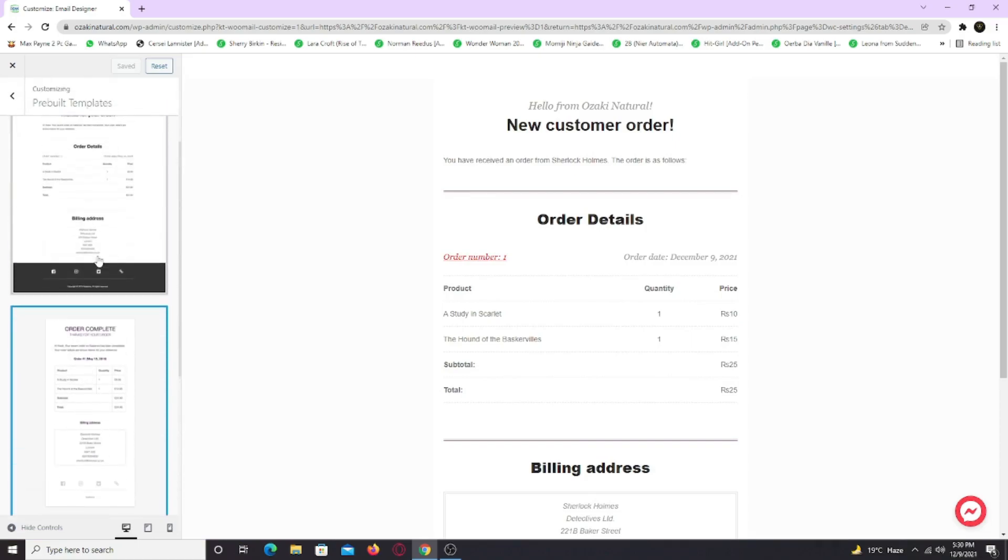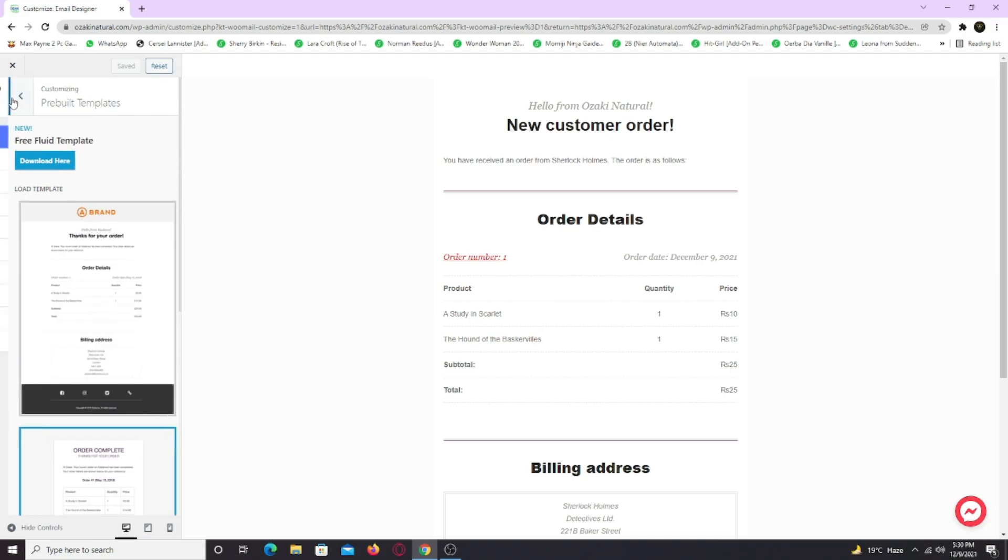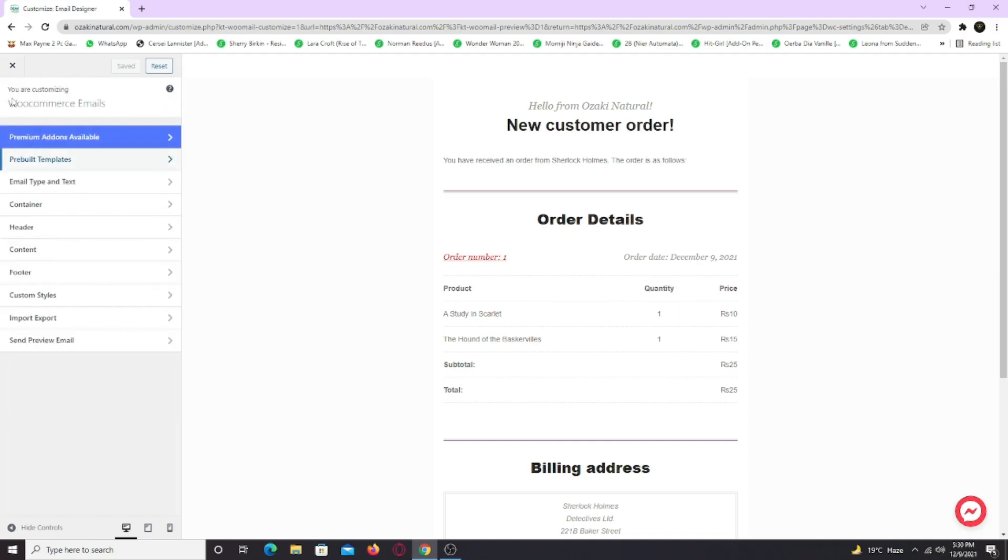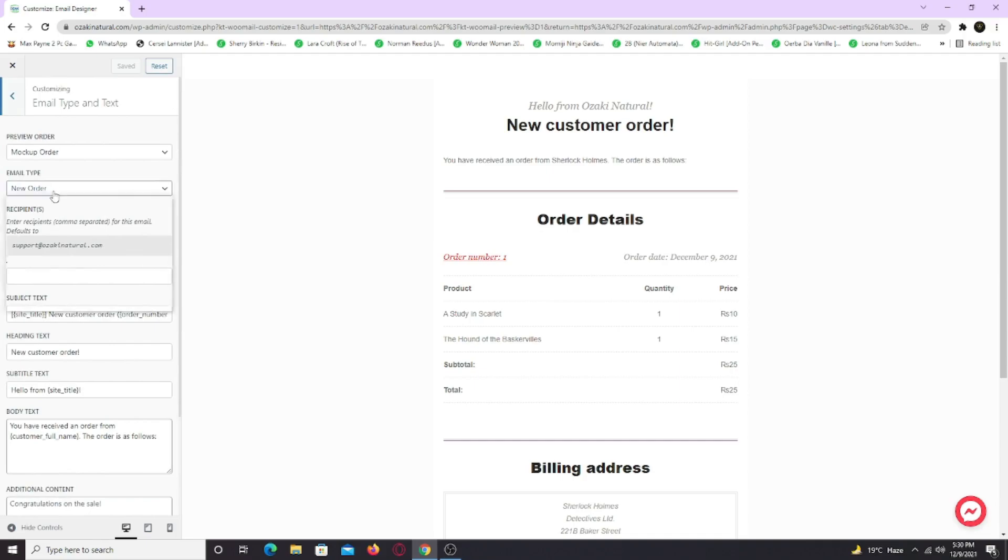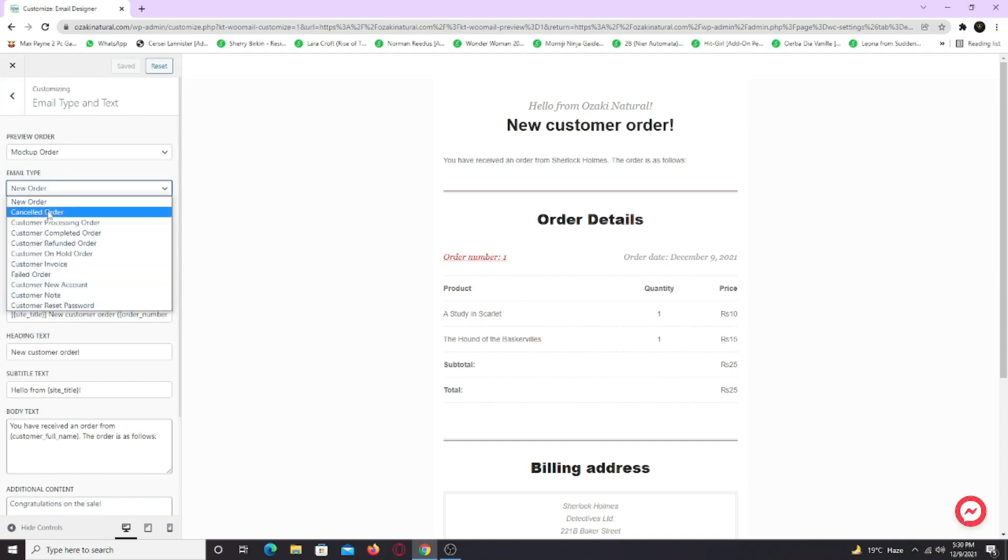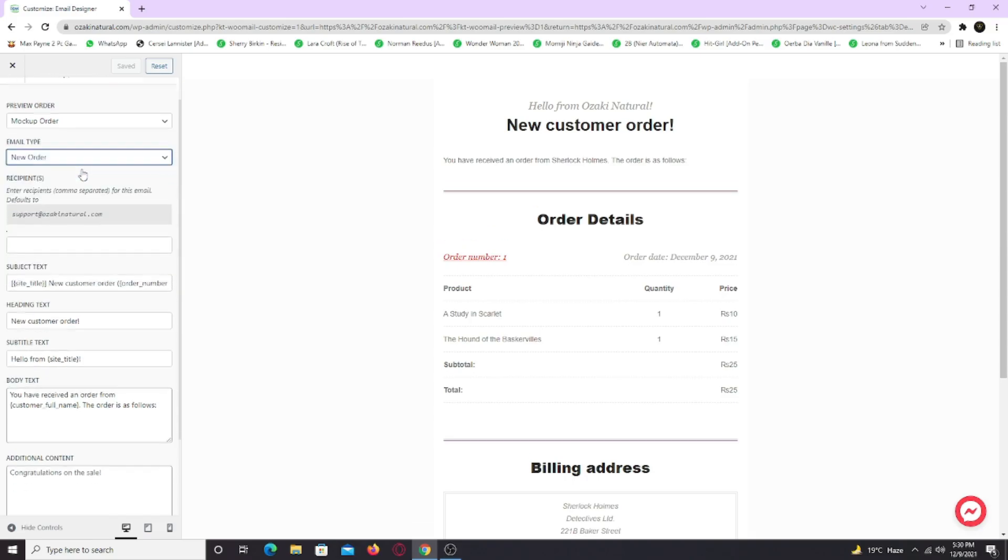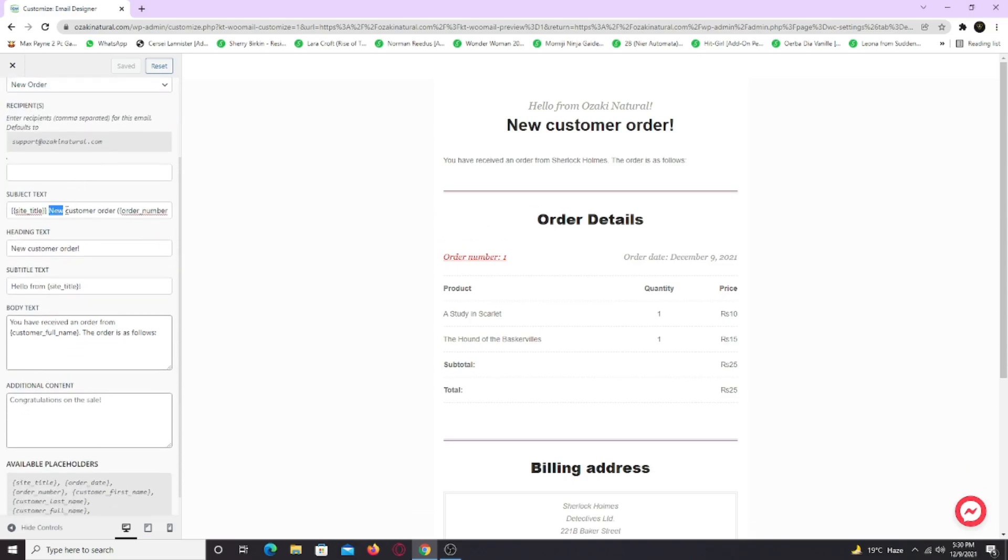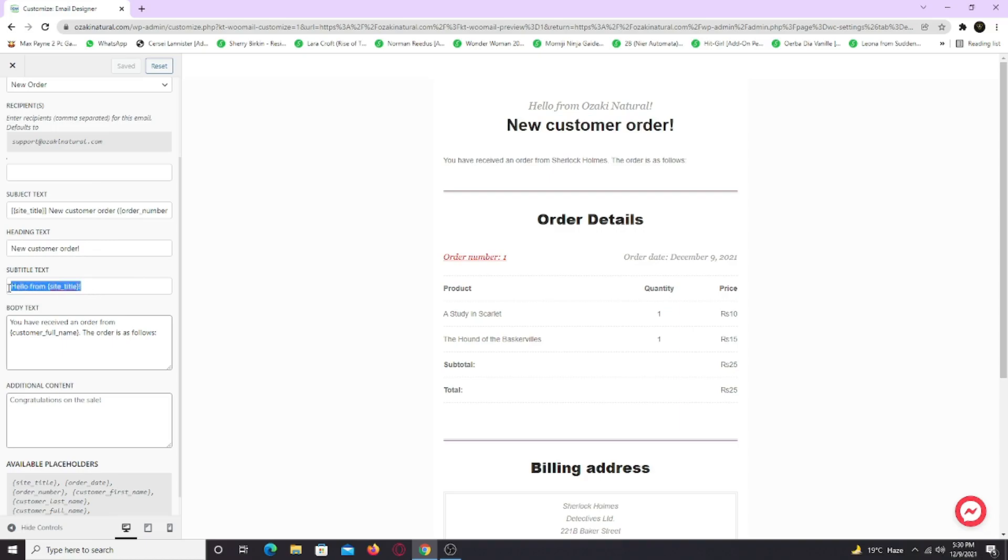Let's customize it further. So go to email type and text tab. Here by selecting email type, you can actually see how the design looks on individual email. And here you can change the subject line, heading text and subtitle text. This is the heading text which will show in the header of the email. And this is the subtitle text which will show here. Change it just like you want.